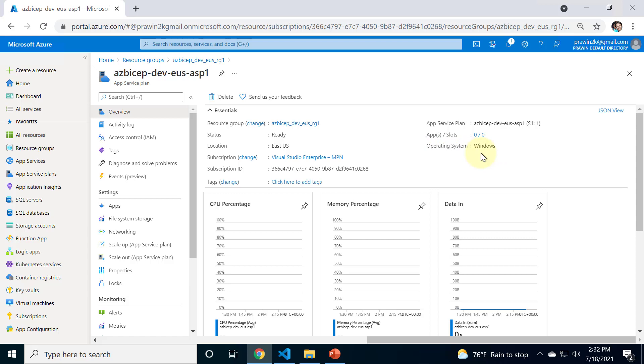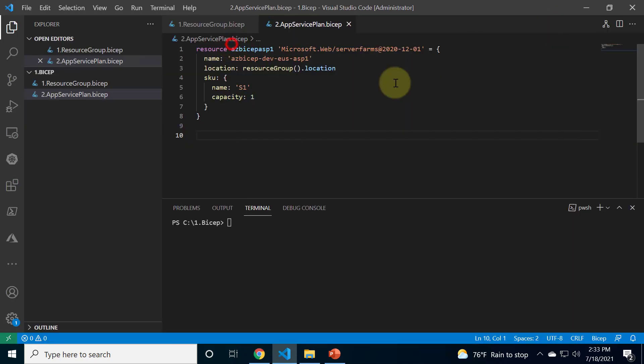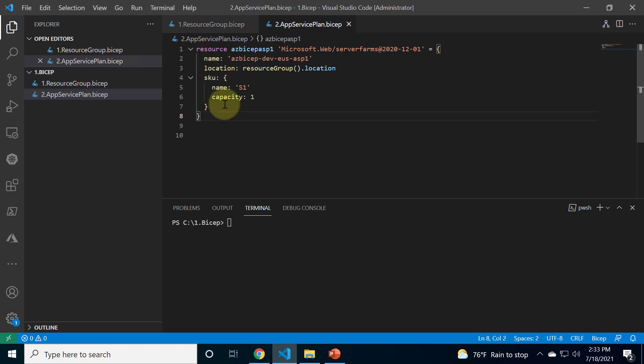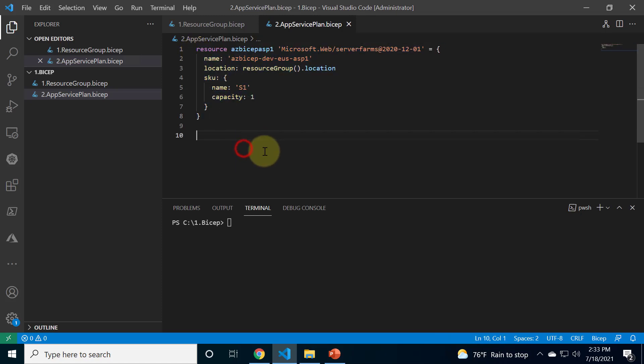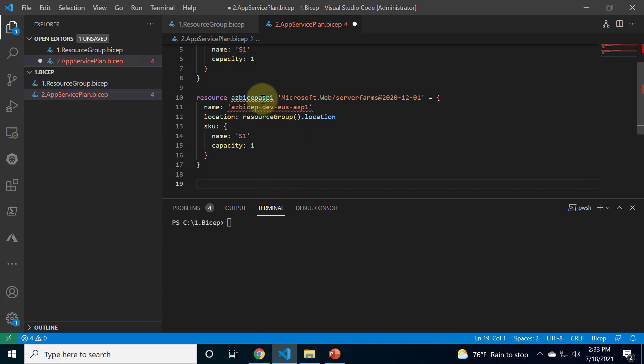Today we are going to create one more app service plan but this time with Linux as the operating system inside that app service plan. Let's head over to Visual Studio Code.